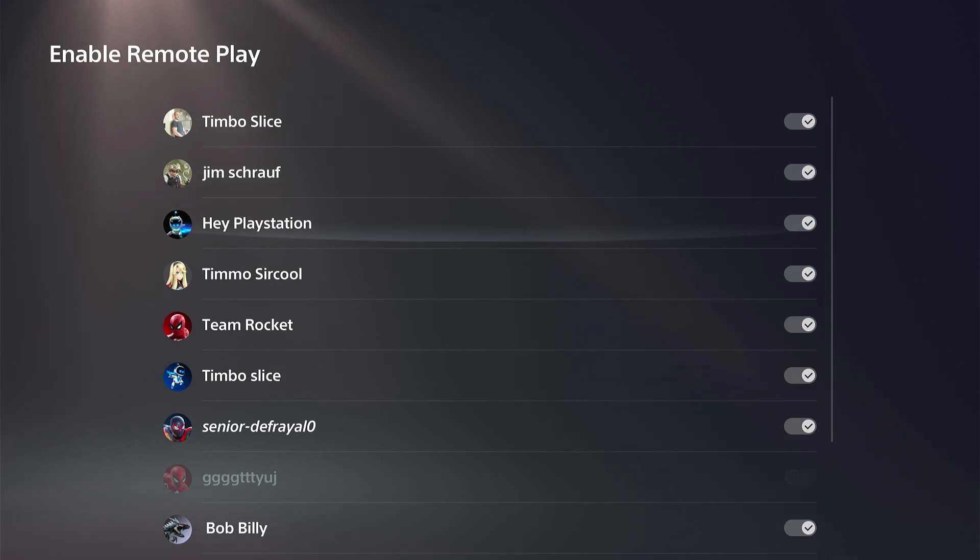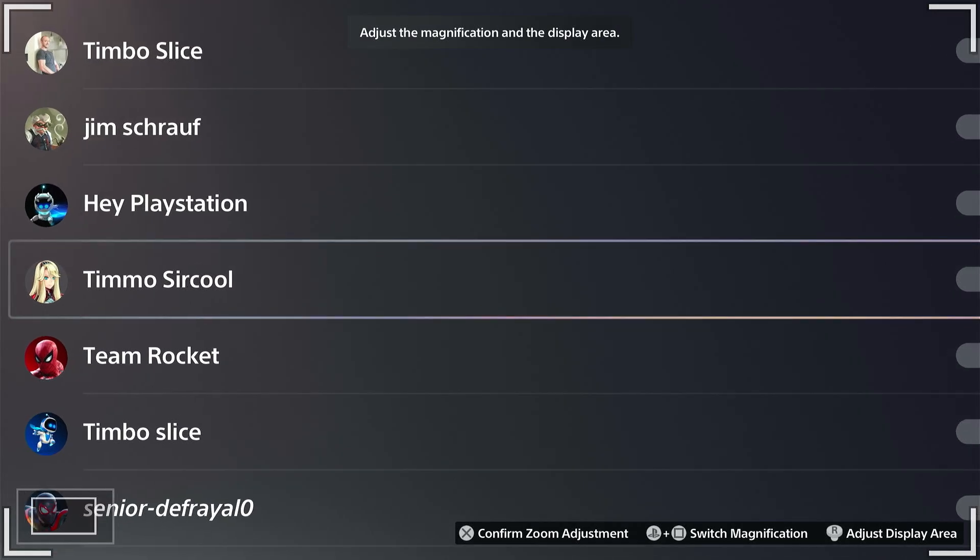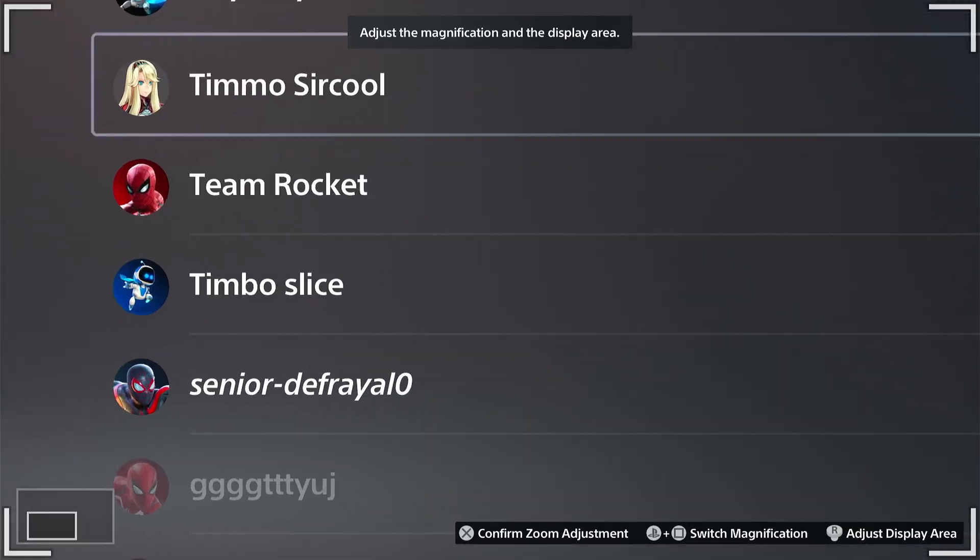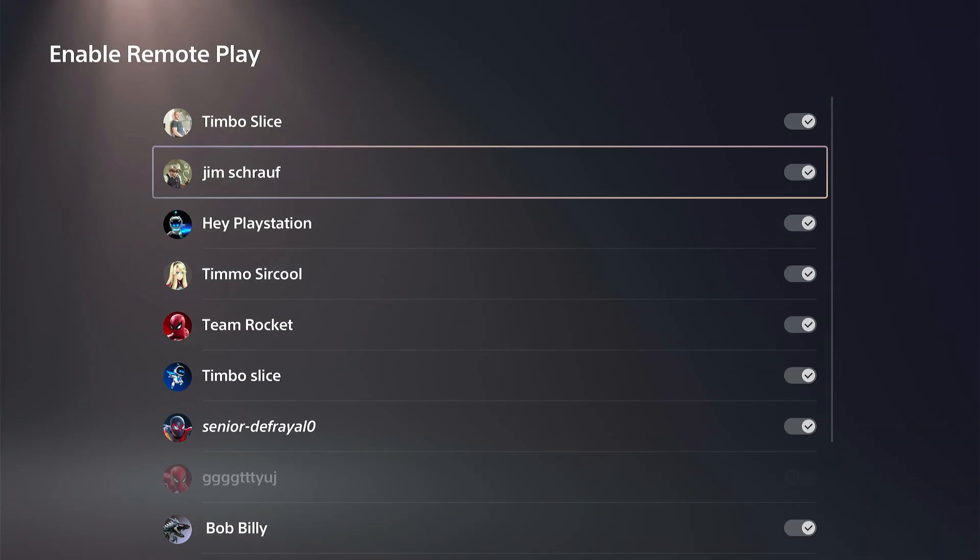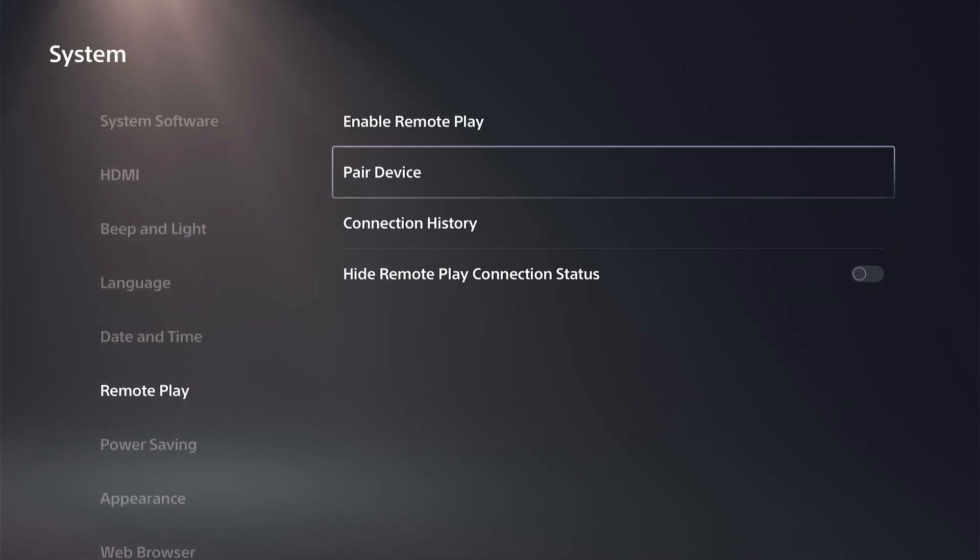You can log in with one of these users and it will be able to connect to your PlayStation now. Very easy to do. And then you can pair a device right here.